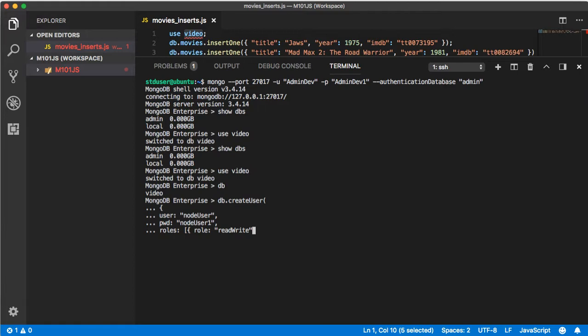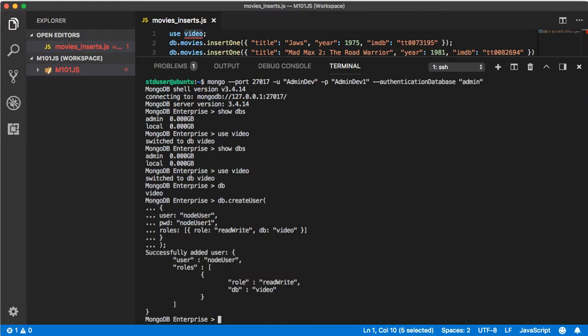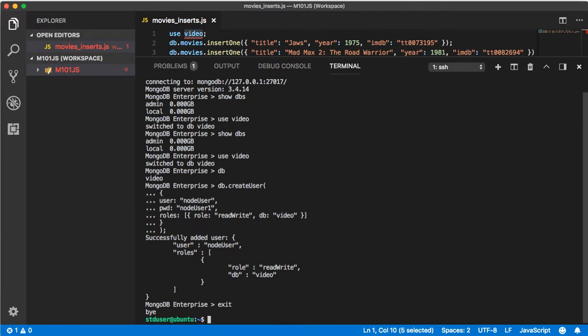Which will give them read write access to whatever database we're going to define next, comma db so you have read write access on the video database, and curly brace and square bracket and curly brace and parentheses semicolon. Perfect excellent.